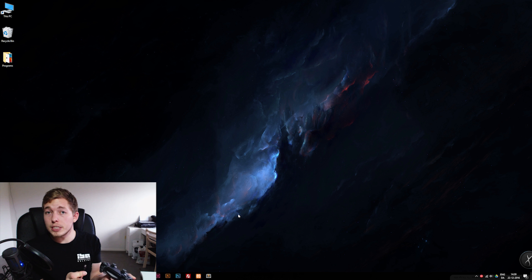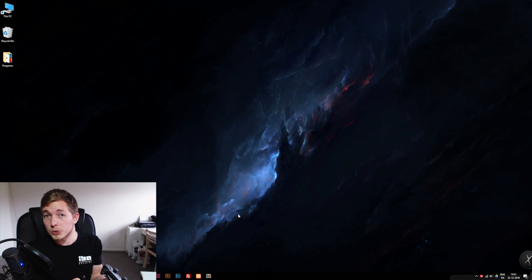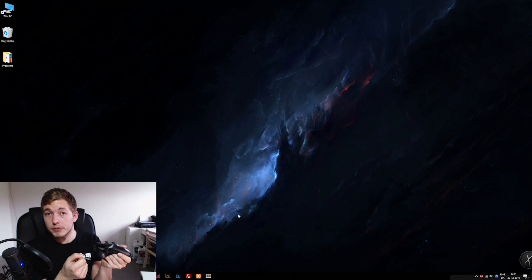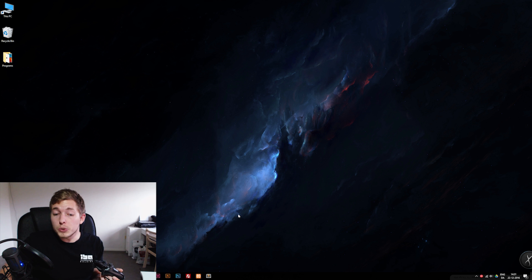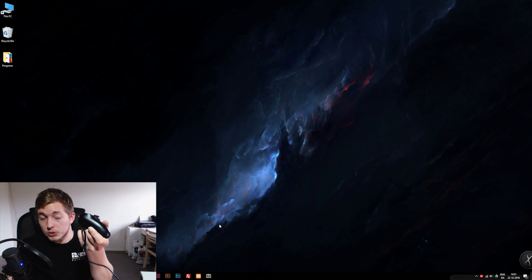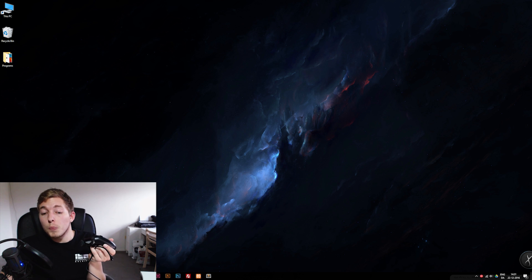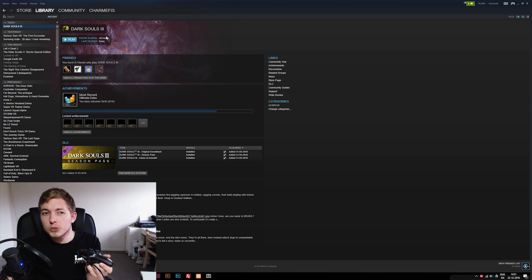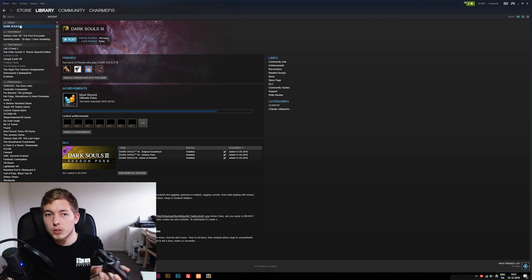The first thing we need to do inside Steam is to set up the controller and it's not going to allow you to do that if you plug it in from the start. So what we need to do is before connecting the controller open up Steam and then inside Steam I'm going to go ahead and test this with Dark Souls 3 because why not.